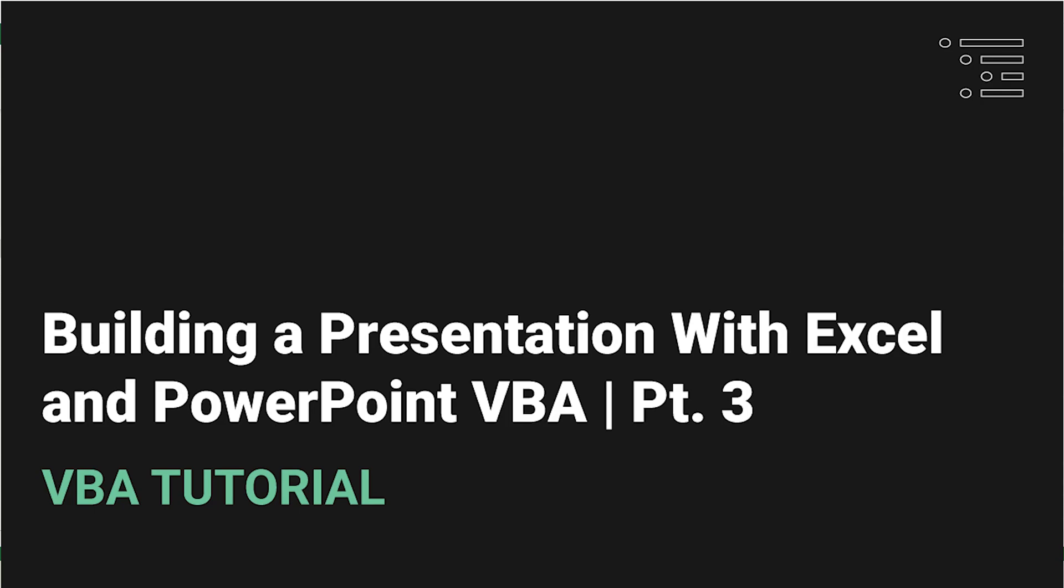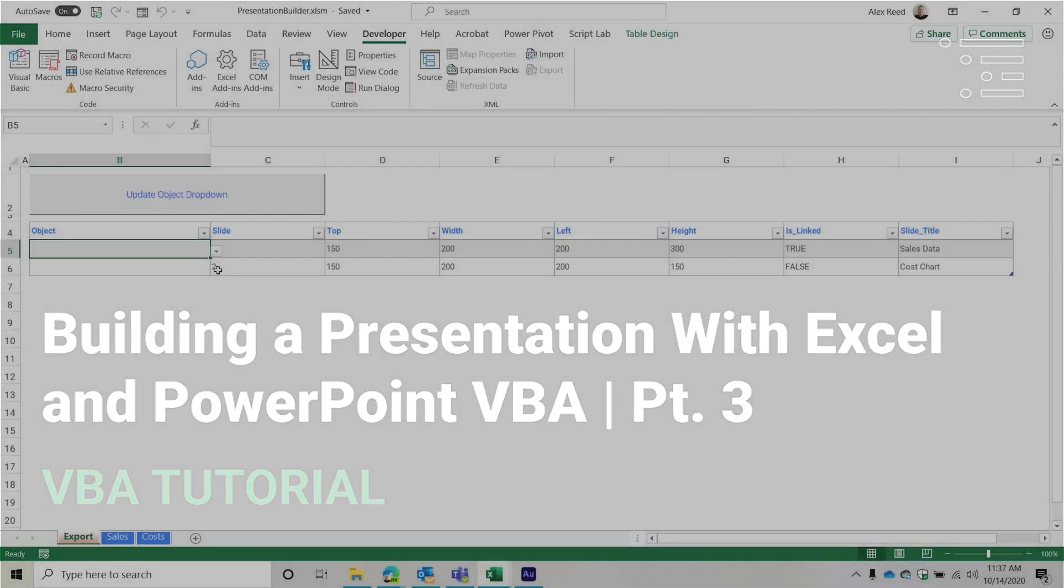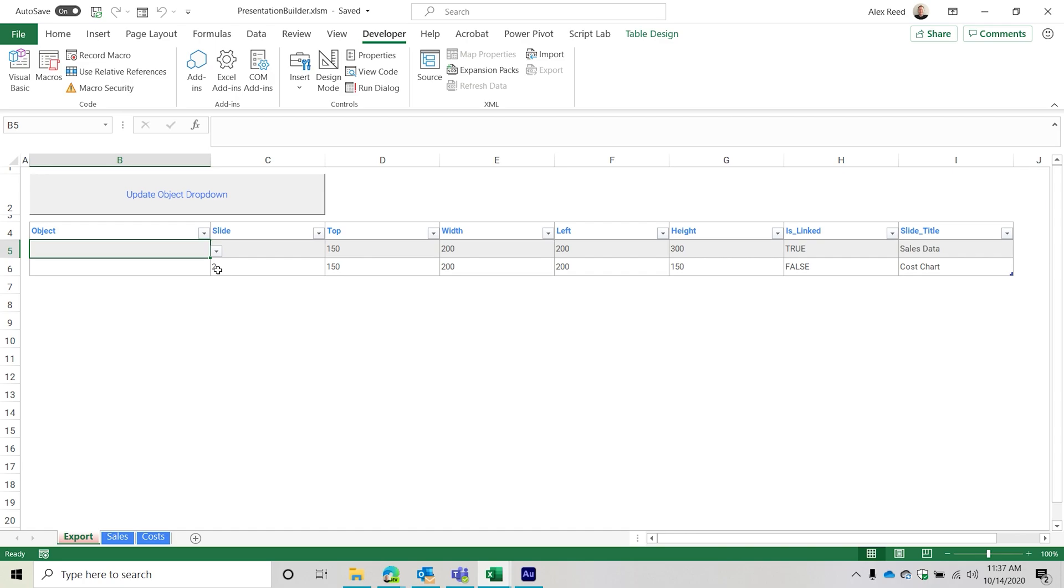Alrighty, you're on video number three. You made it. Hopefully you made it. So we are discussing how to basically build a presentation from scratch using Excel VBA along with the PowerPoint object model. And so in our previous video, we really kind of started building the main script that would actually be doing the exporting. So taking the objects from our workbook and copying them over to a PowerPoint presentation.